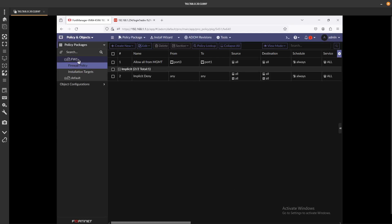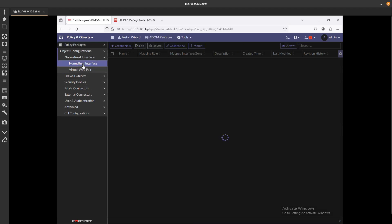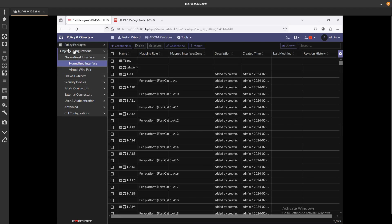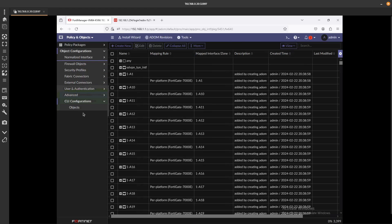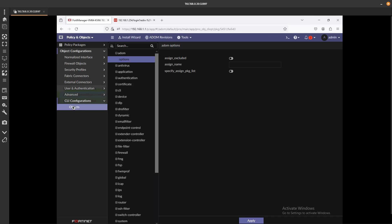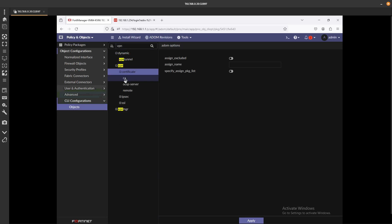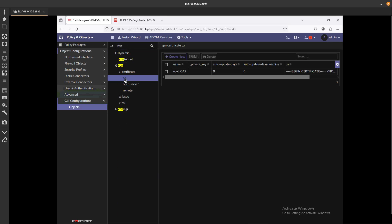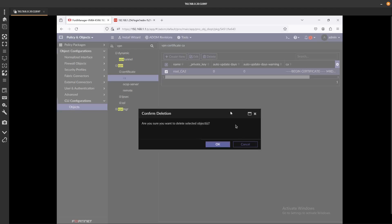If we go into the configuration, the object configurations, we want to go into CLI Configurations Objects. In here you can search for VPN, you want to expand the Certificate CA, and the one that is in here, just go ahead and delete it.